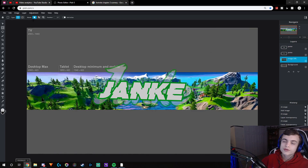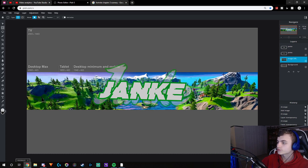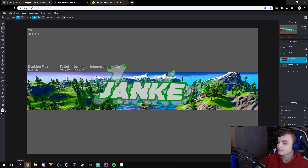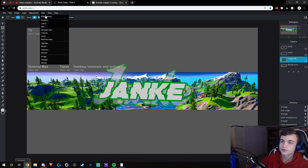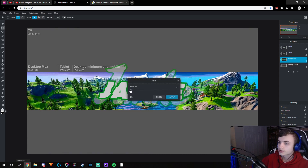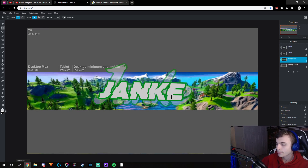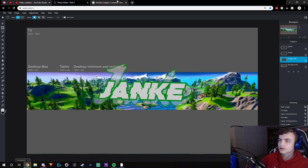I would recommend blurring this out because it just looks like too much when it's unblurred. Go to Filter > Blur and move it up just a tiny bit — I'm going to do 10. And there you go, now it looks really clean.